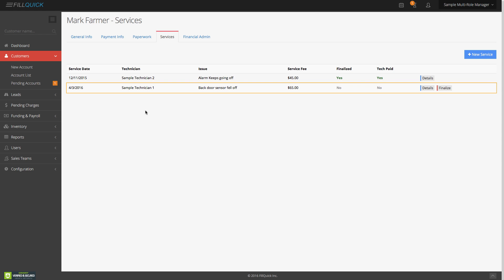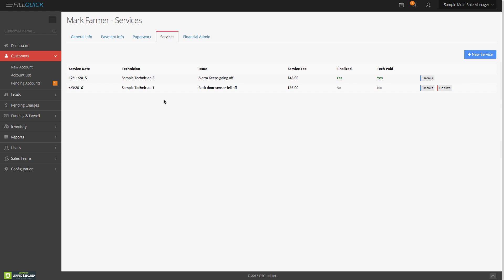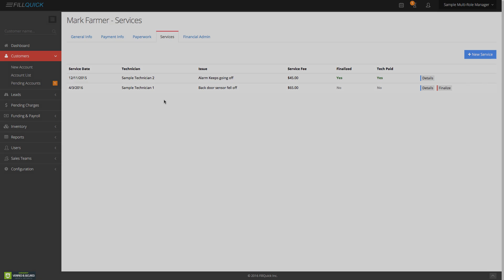The technician got a brand new service notification with a link on his dashboard. He's there and able to go to this job as sample technician number one. Let's log out of this user and go into the technician portal.